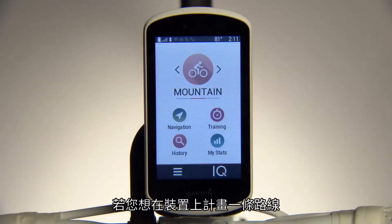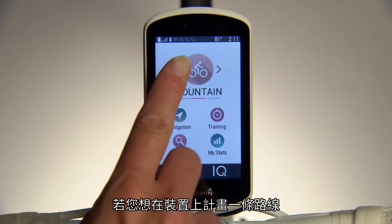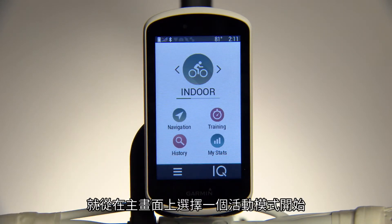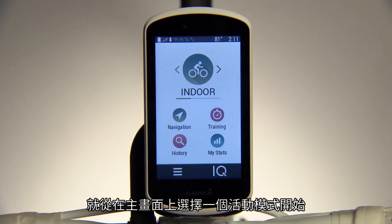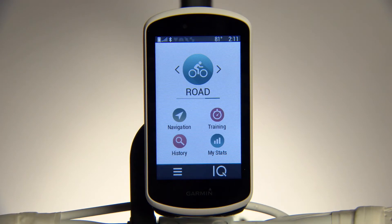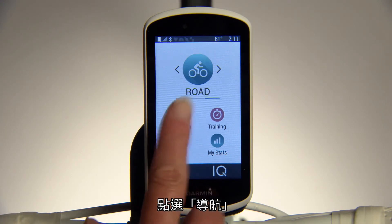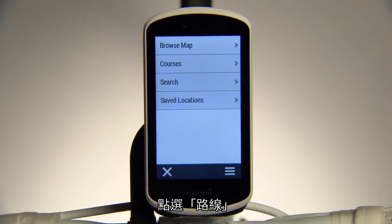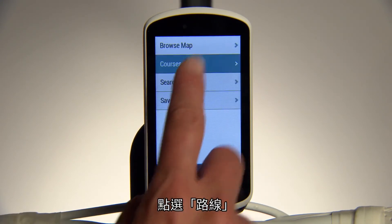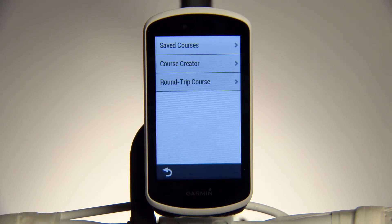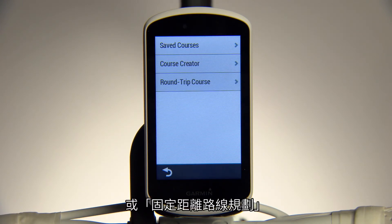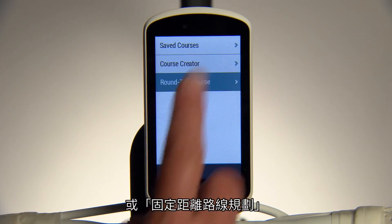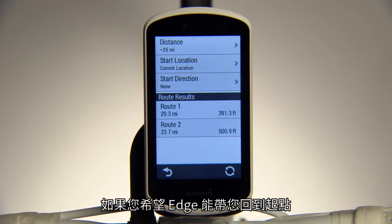If you'd like to plan a course on your device, get started by selecting an activity profile from the home screen. Tap on Navigation, then Courses. From there, select Course Creator or Round Trip Course if you want Edge to take you back to your starting point.